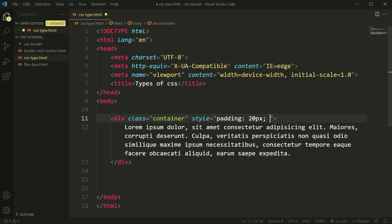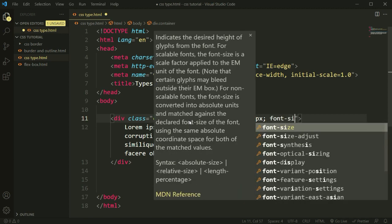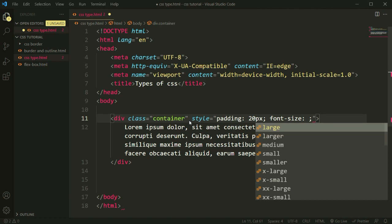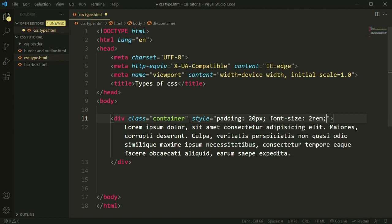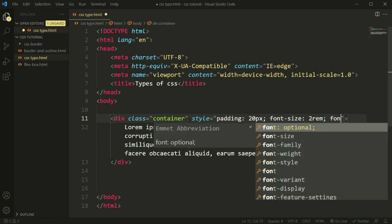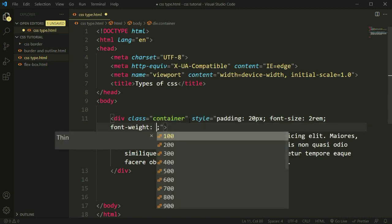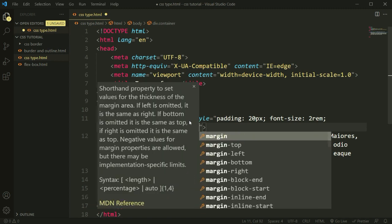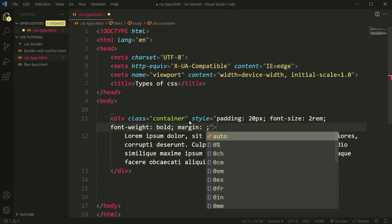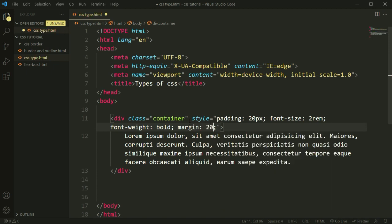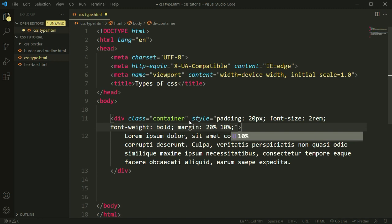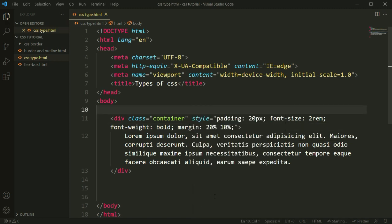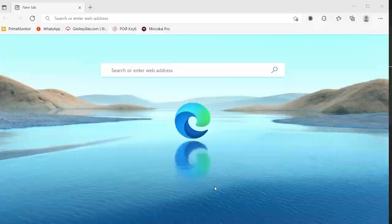Then we're going to add font-size. I'm going to add font-size of 2em. After closing that, we will also add font-weight set to bold. After adding this, I will add some margin — 20% for top and bottom, and 10% from the left and right.